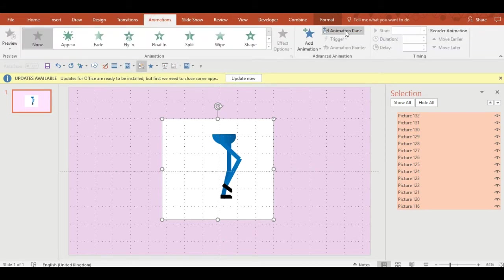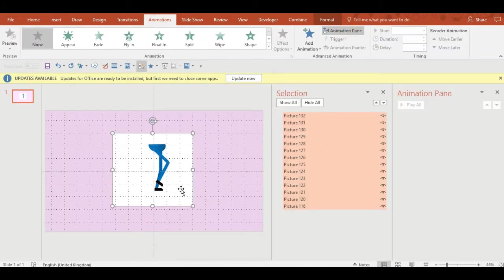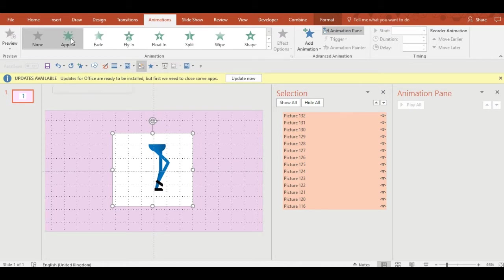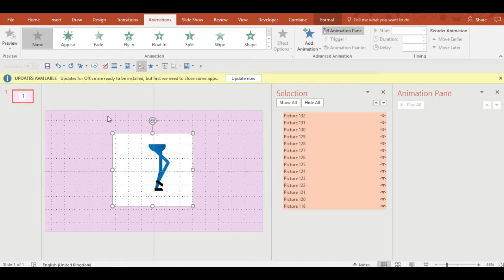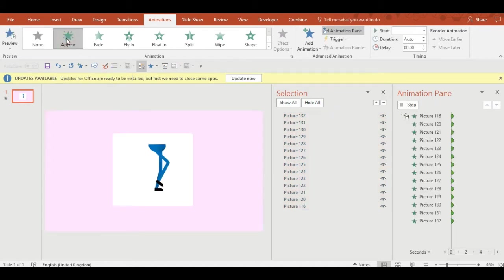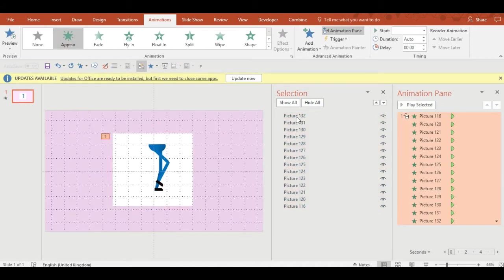What you'll end up with is something similar to a deck of cards. I've brought up the selection pane and the animation pane so that I can animate the walk cycle effectively.